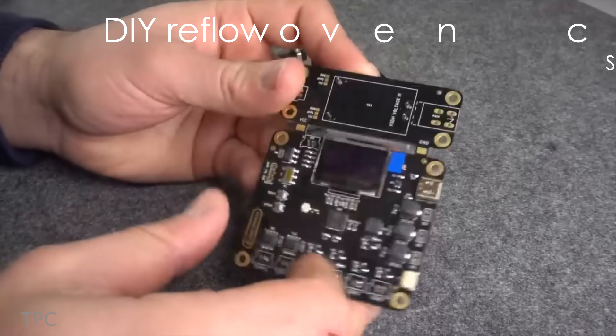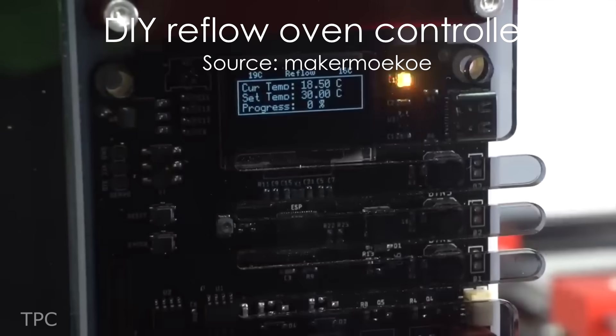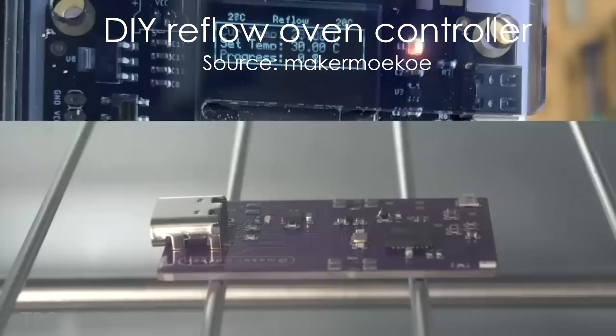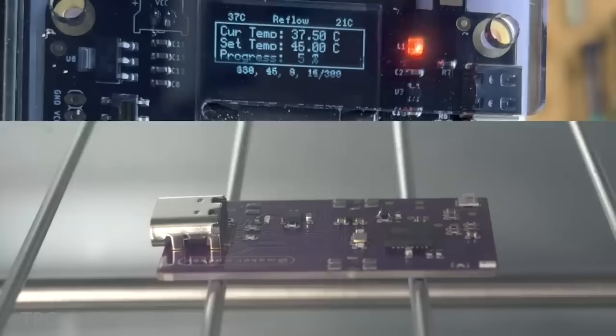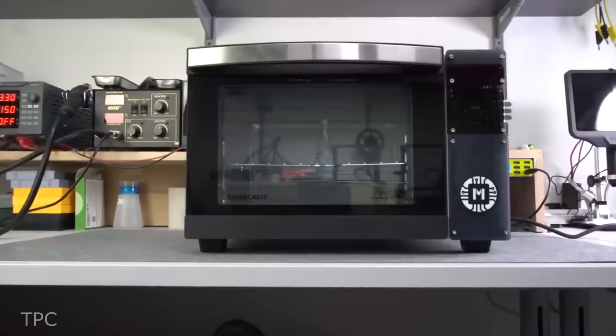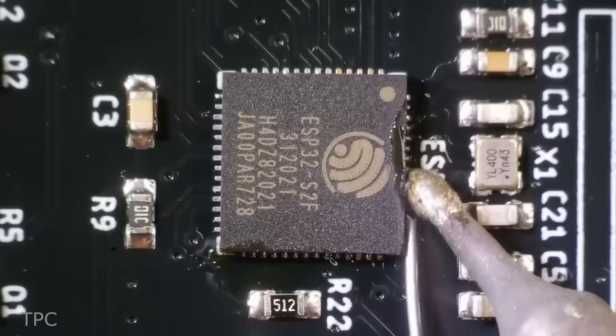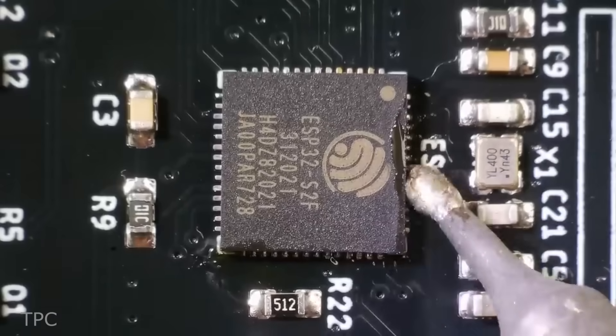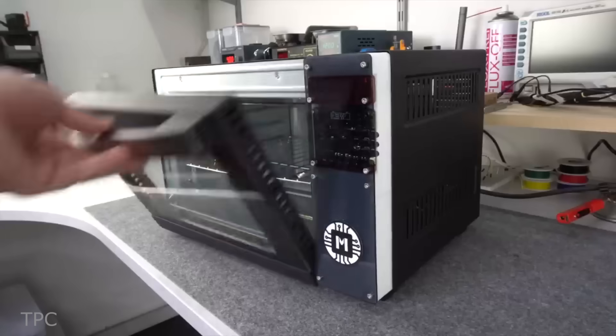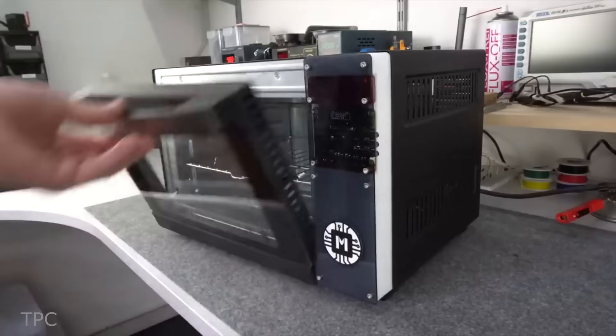This board can convert any ordinary oven into a reflow oven. Yes, you heard that right. Made by maker Moikoi and powered by ESP32 S2, this is one of the best projects we've seen so far.